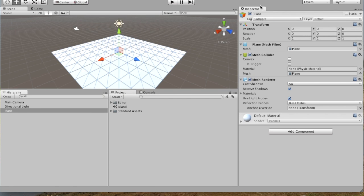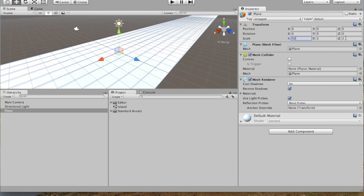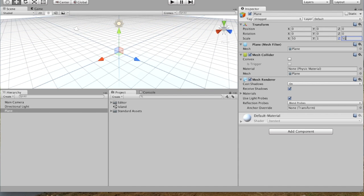Over here in the Inspector panel, you can see the scale. And if we make it an X of 50 and a Z of 50, it's a nice big plane.